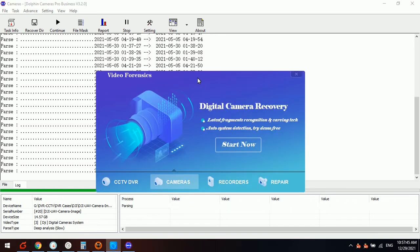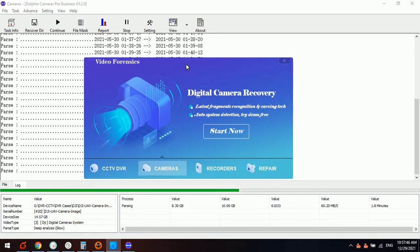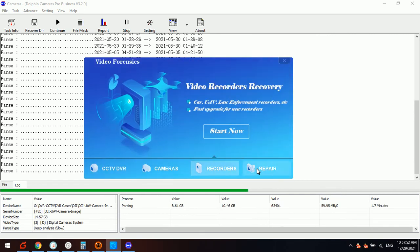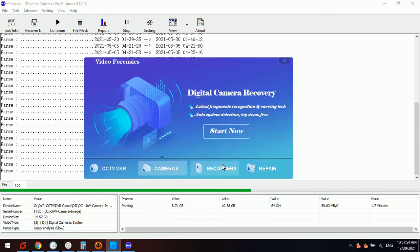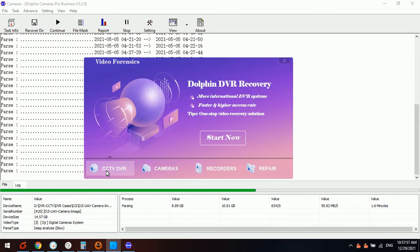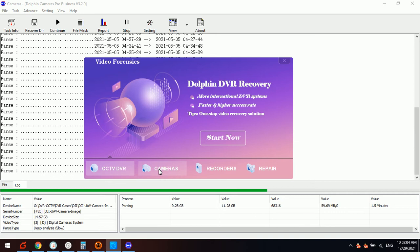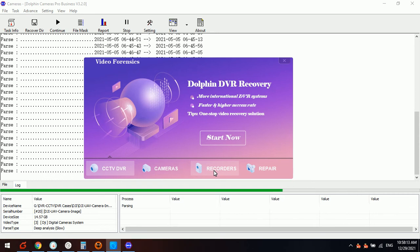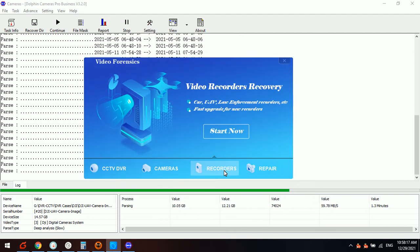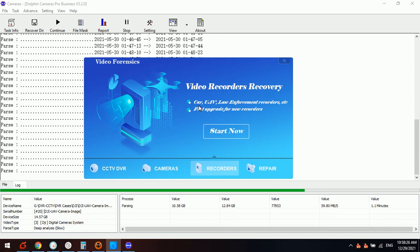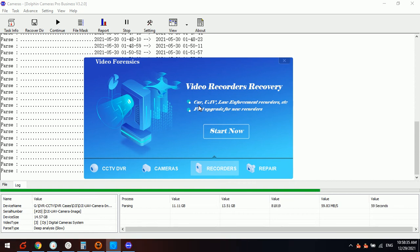We can go to the DORPIN DVR Pro control panel and find these 4 software modules. The first one for all the CCTV DVR, NVR, HVR systems. The second one is the video recovery for digital cameras. The third one is the video data recovery for video recorders such as the car driving video recorder, the UAV system, and also many law enforcement recorders such as the police body worn recorders.